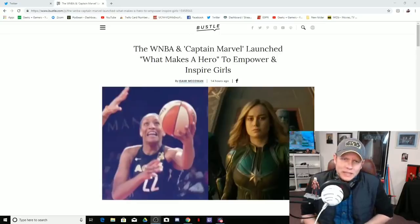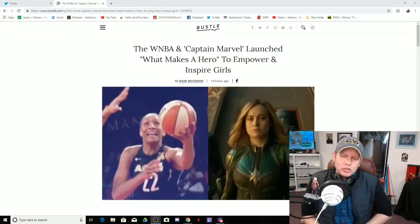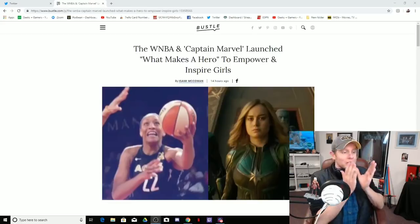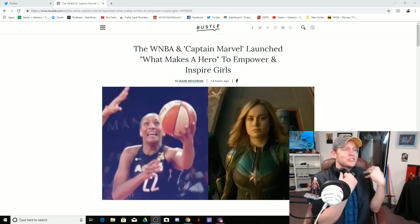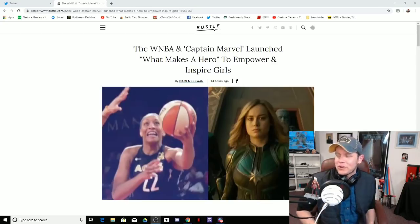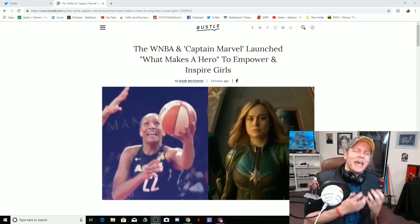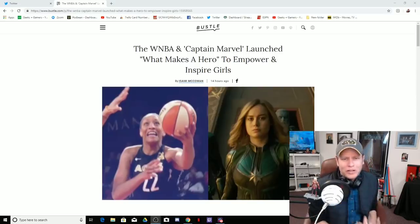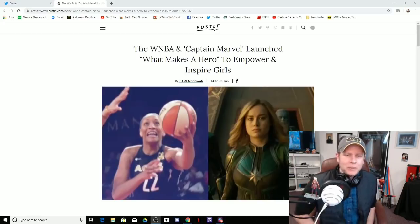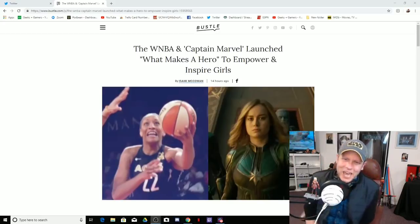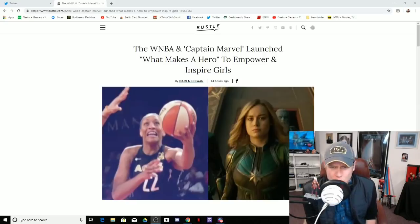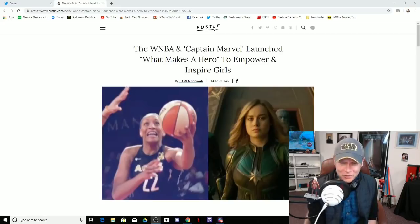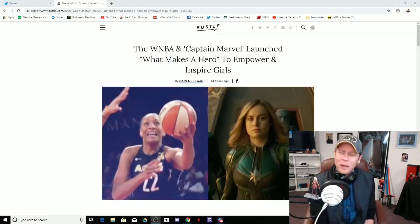What's up geeks and gamers, it's Jeremy coming to you with another video. Today they just keep going, we have another cringe-worthy marketing campaign from Captain Marvel. The WNBA and Captain Marvel launch 'What Makes a Hero' to empower and inspire young girls. I am so inspired.